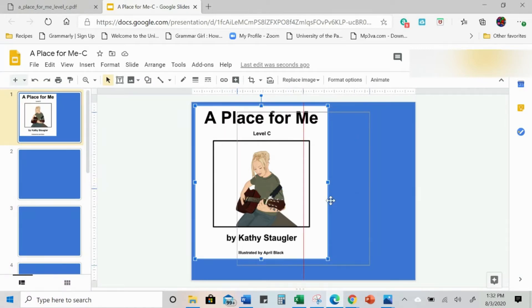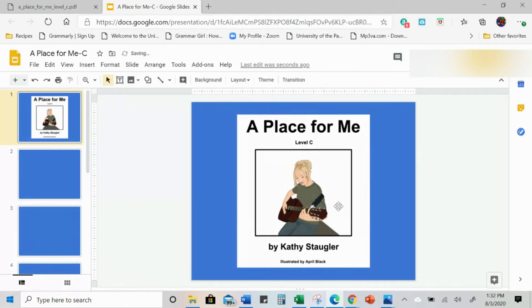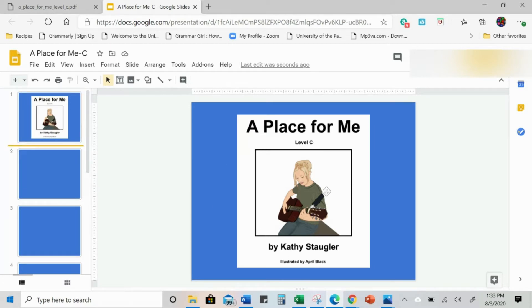I'm going to put this, make sure it's centered — you can use your guiding lines, stretch it out or leave it however you want to do it. So there is my picture. You don't want this to be moved, so what you want to make sure to do is download this slide as a PNG.